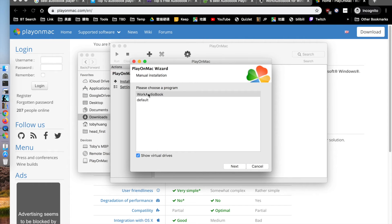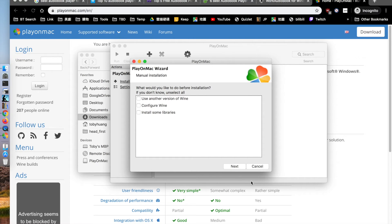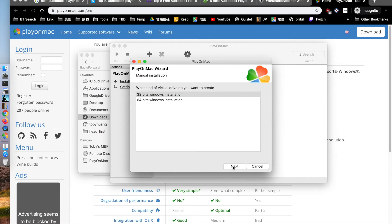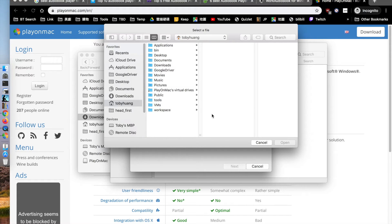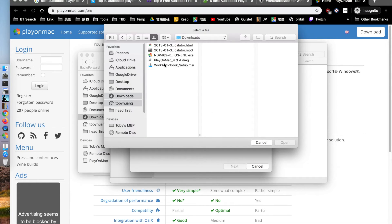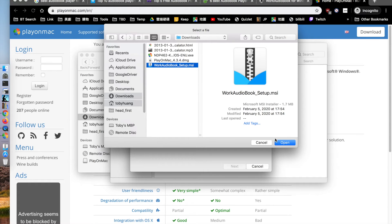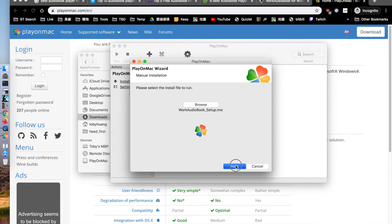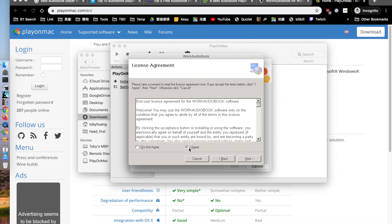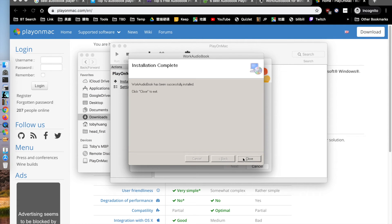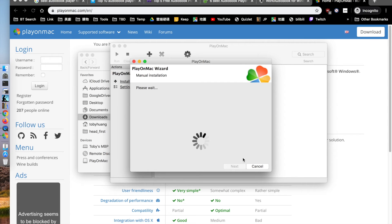You have to follow the step-by-step instructions I show you. We choose the What Audiobook installation executable file, and then you can find it — just click Next, Next to finish.